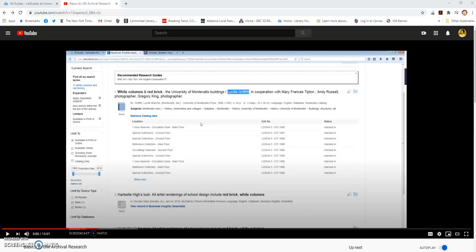Hello, this is University of Montevallo Archivist Kerry Heathaway again. This video is meant to be a supplement to the basics of UM archival research that you may have already watched. I just want to make you aware of a couple of changes from that last video that makes it more convenient for you as a researcher.